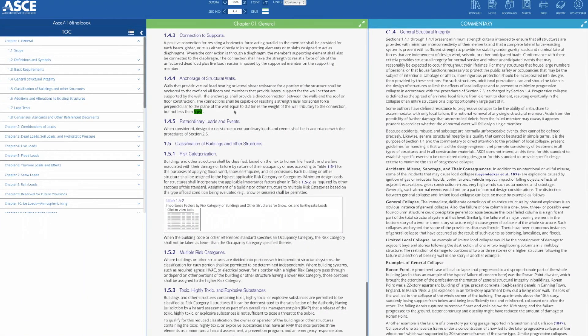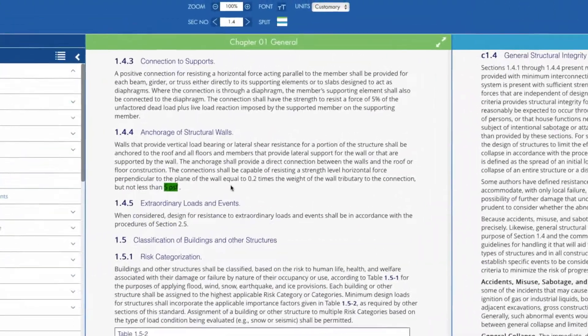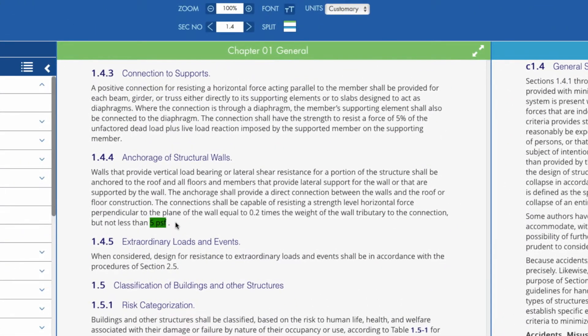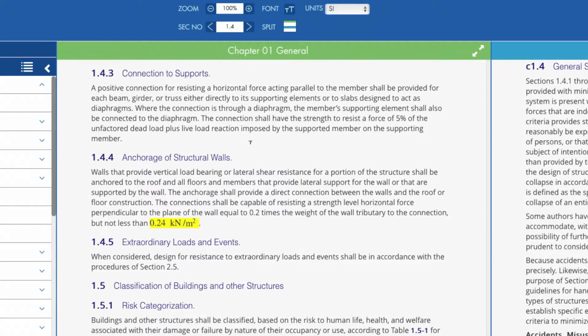Does your project require you to work in SI units? Not a problem. A mouse click toggles between US customary and SI measurements.